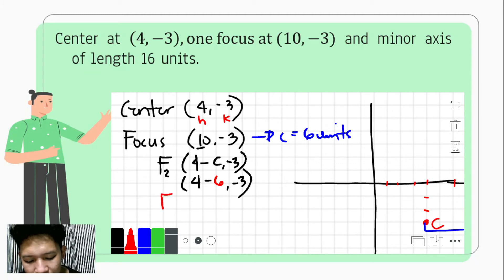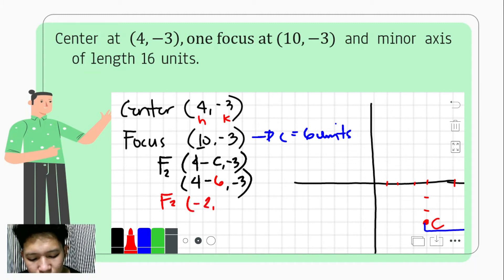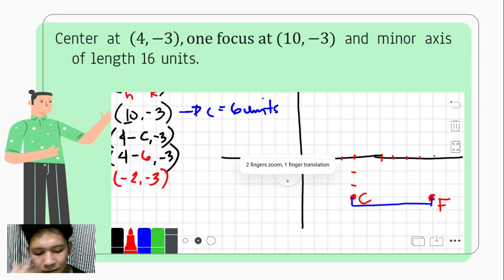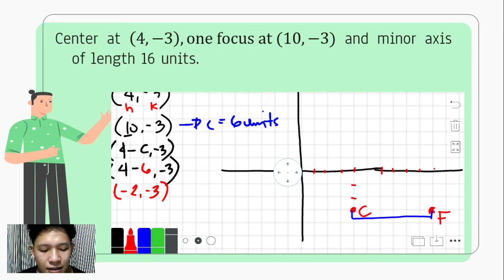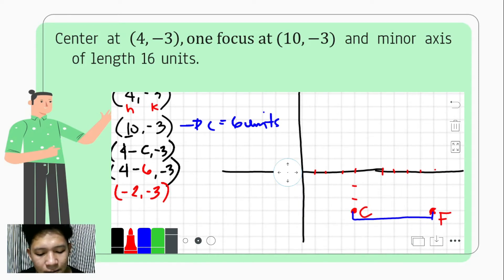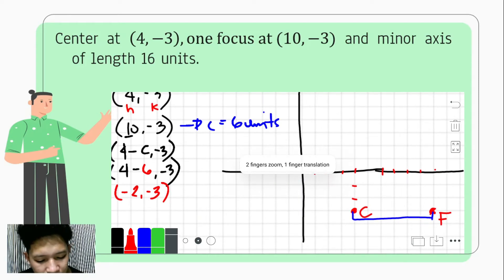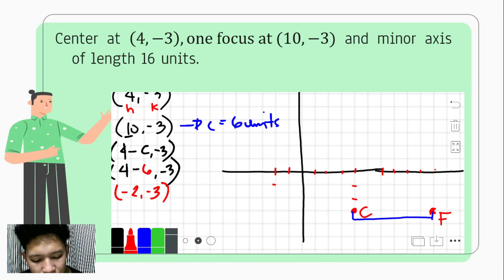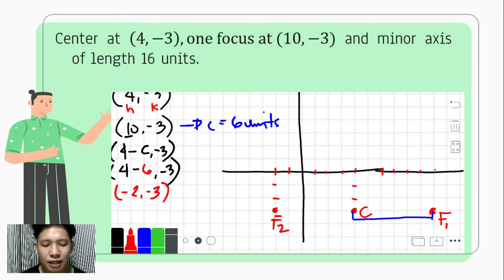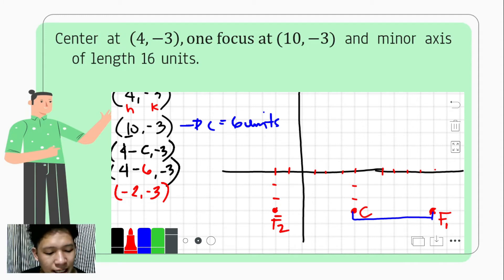The coordinate of our second focus is at (-2, -3). By plotting it on the Cartesian coordinate system, we locate it at negative 2 on the x-axis and -3 on the y-axis. So we name them focus 1 at (10, -3) and focus 2 at (-2, -3).